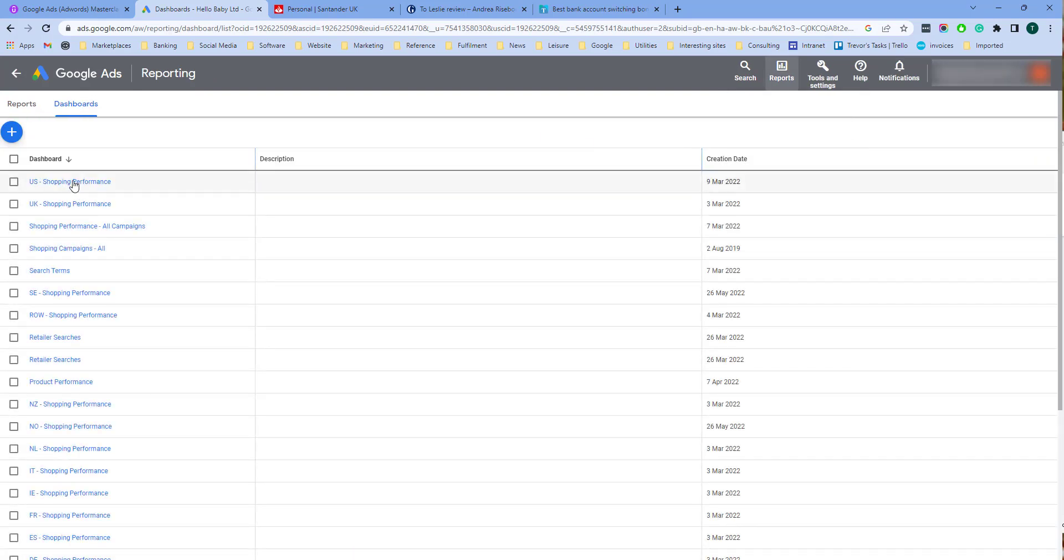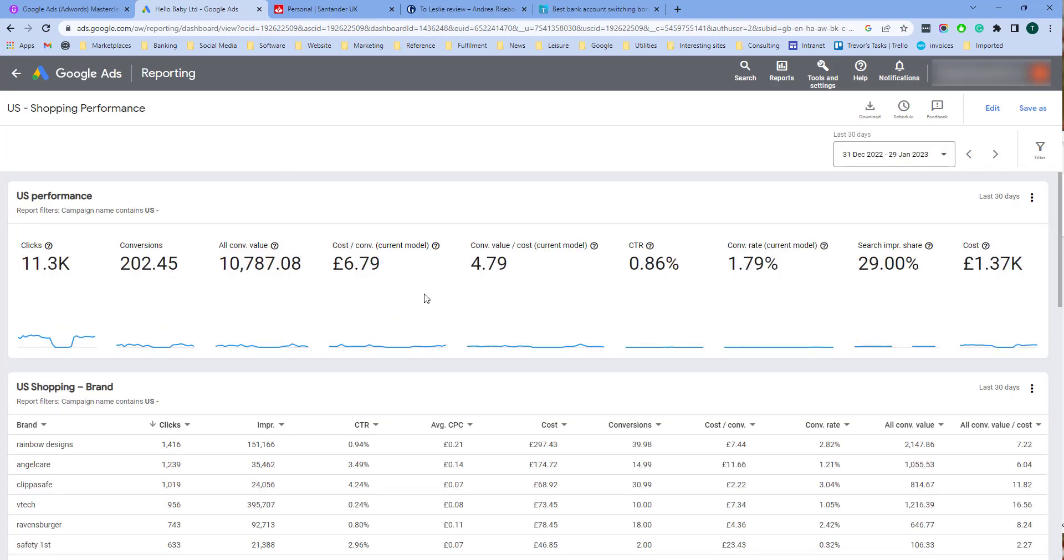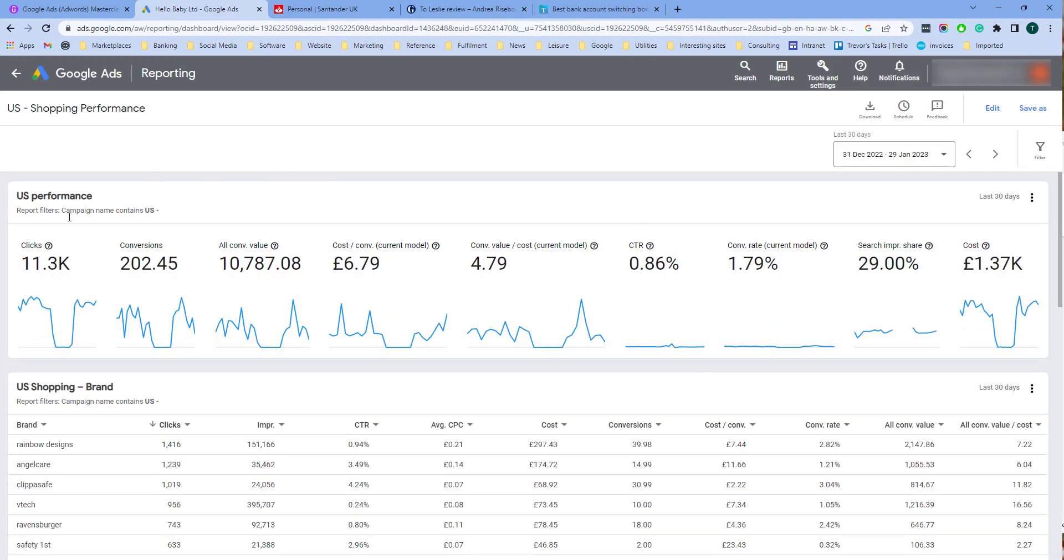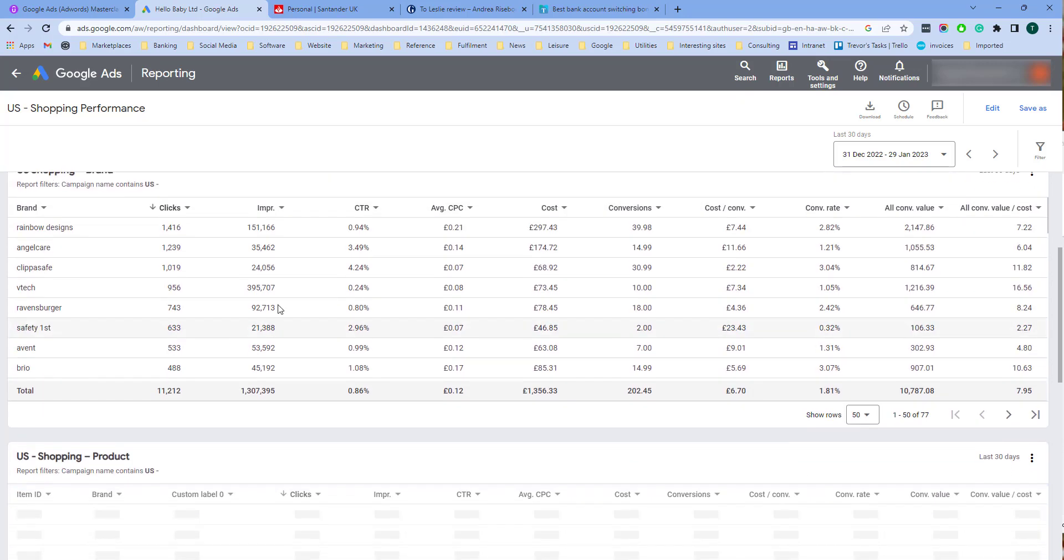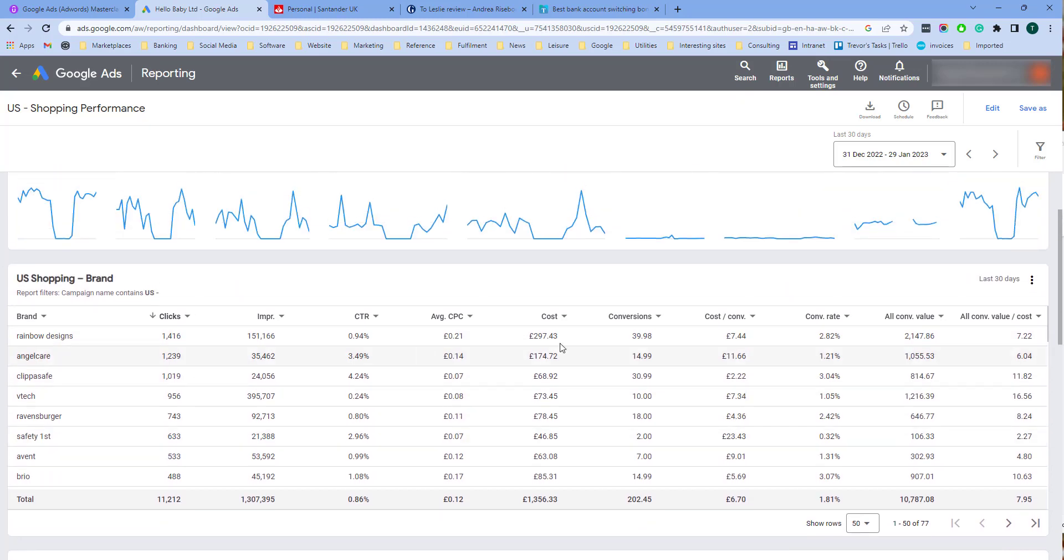Here you will see a list of dashboards that have already been created. Dashboards can have three different elements. First is a scorecard which shows your metrics, and this one we've also selected to have a little graph at the bottom here as well. A table and you can also have notes.